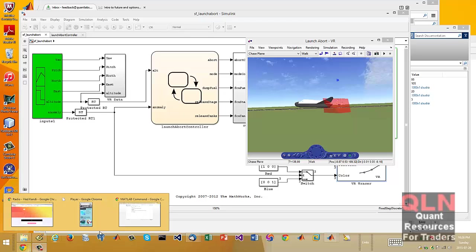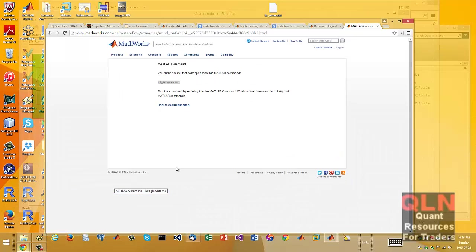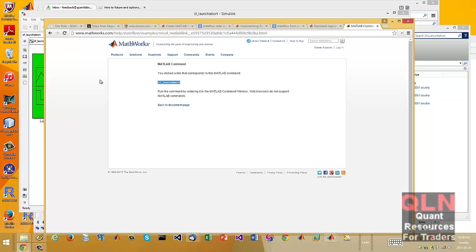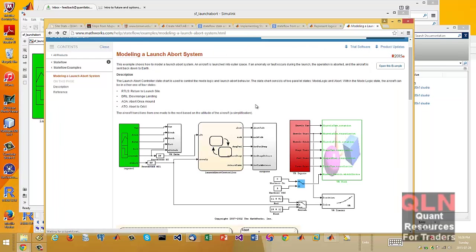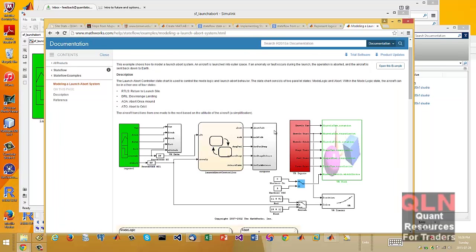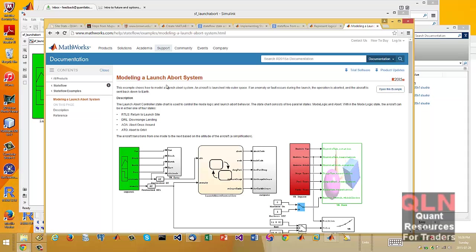Hey everybody, Brian here from Quantlabs.net. I just wanted to introduce you to a very cool demonstration. What I'm going to show you, this is just another new finance, but this is the power of Simulink.